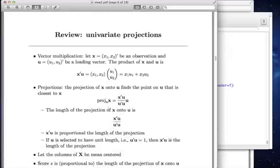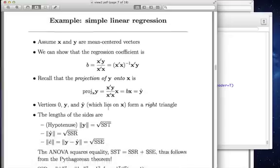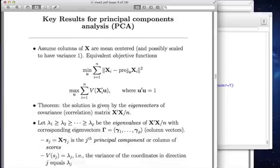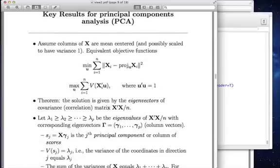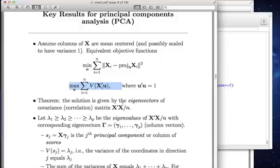What I've said is summarized on this slide. Here are the two criteria: minimize the sum of squared errors or maximize the variance of the scores. It turns out that this solution is going to be given by the eigenvectors of the correlation or covariance matrix.